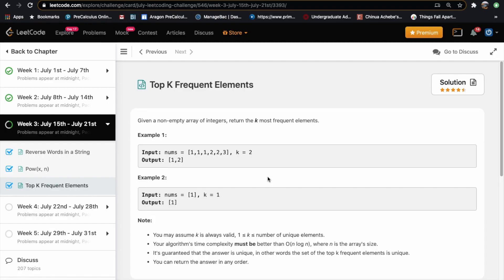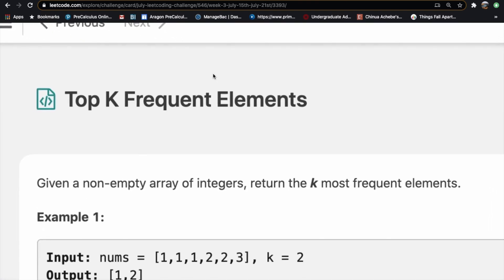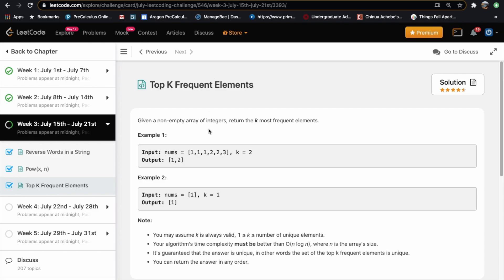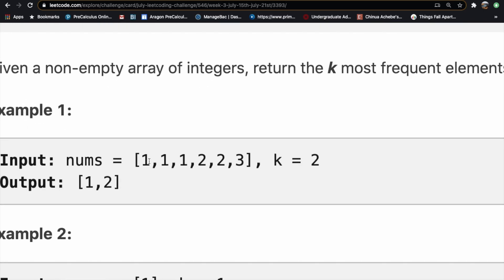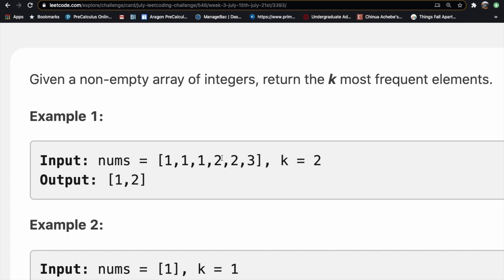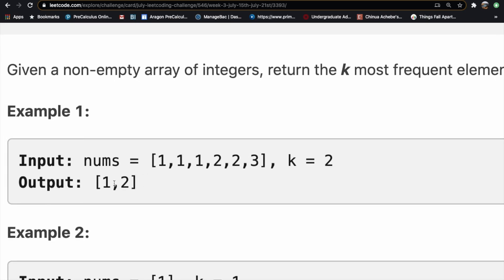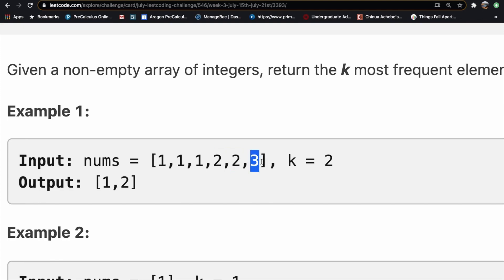Welcome back to another video. Today we're going to be solving the LeetCode question Top K Frequent Elements. We're given a non-empty array of integers and we need to return the k most frequent elements. For example, if our input is this array and k equals 2, we output the two most frequent elements, which are 1 and 2, since 1 has a frequency of 3, 2 has a frequency of 2, and 3 has a frequency of 1.